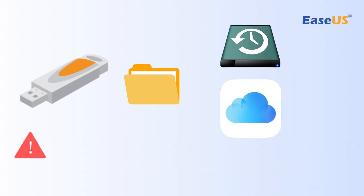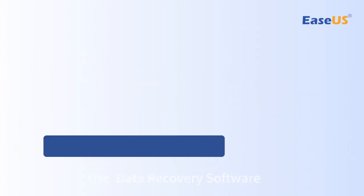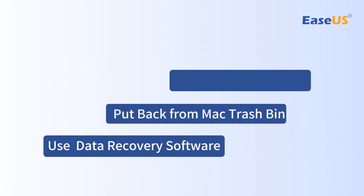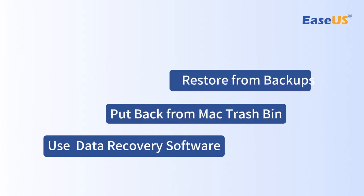Above all are proven methods to recover deleted USB flash drive files on a Mac. Subscribe to the EaseUS channel to get more content videos in the future.